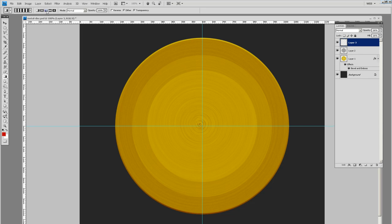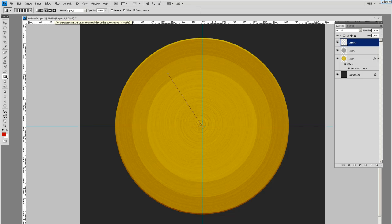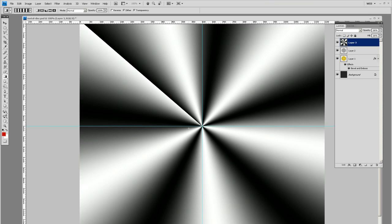If you're using the gradient selector up here, it's the one in the middle. Let's drag from the center outward. It doesn't matter where you go, as long as it's from the center. Do something like that.